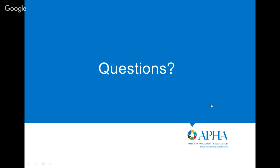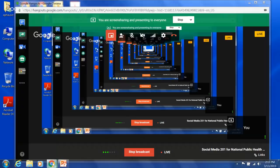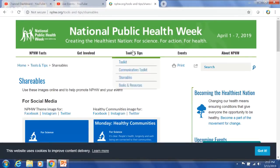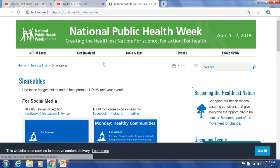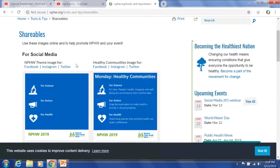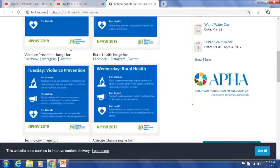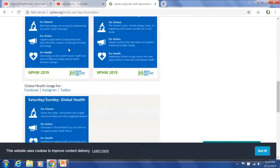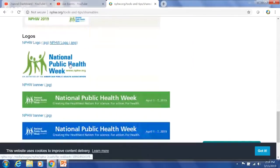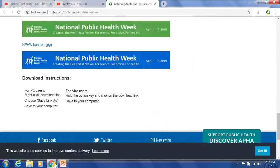Now for questions. I want to make sure you can see where all the shareables are. If you go to nphw.org you can type in tools-and-tips/shareables, or hover over 'Tools and Tips' and click on 'Shareables.' Here you can download images for your social media feeds — each one is the right shape and size for Facebook, Instagram, and Twitter. You can scroll through all of them, get the logos, and there are also banners you can put on letterhead or at the top or bottom of your web page.